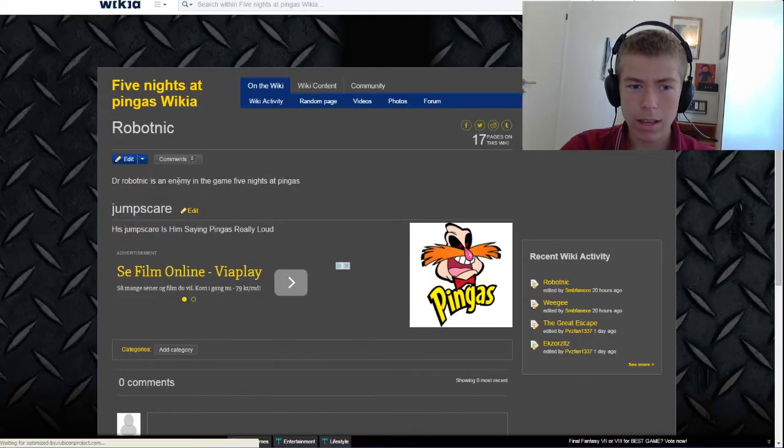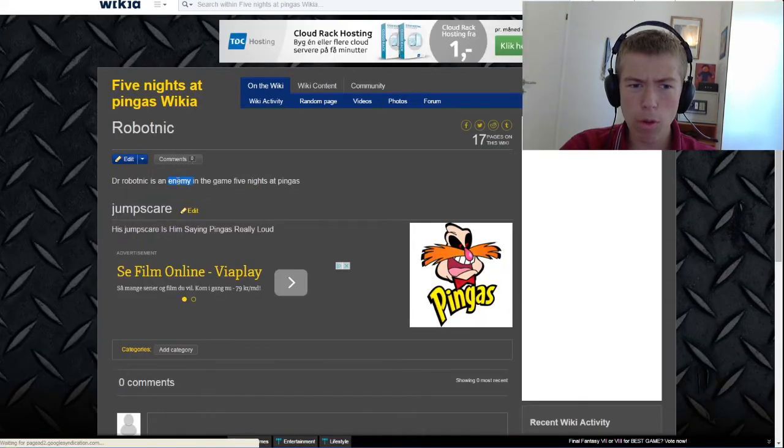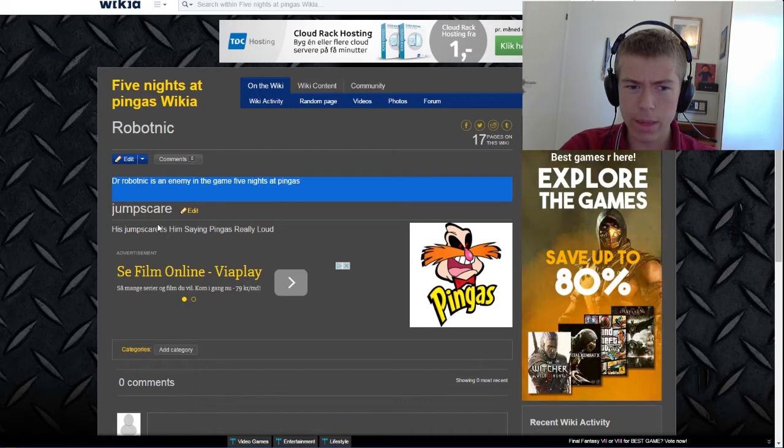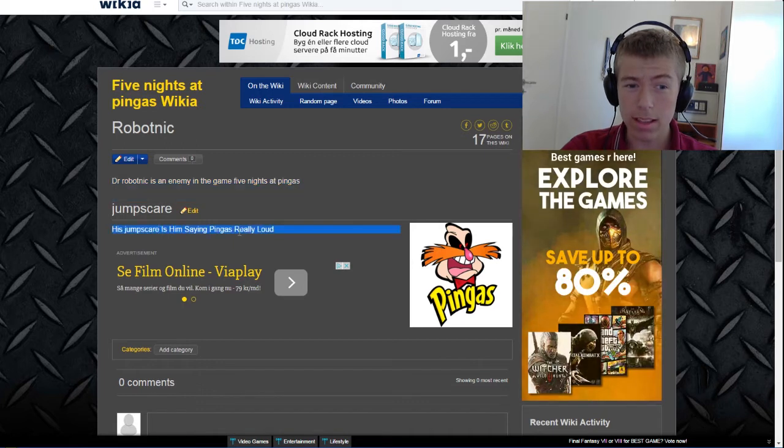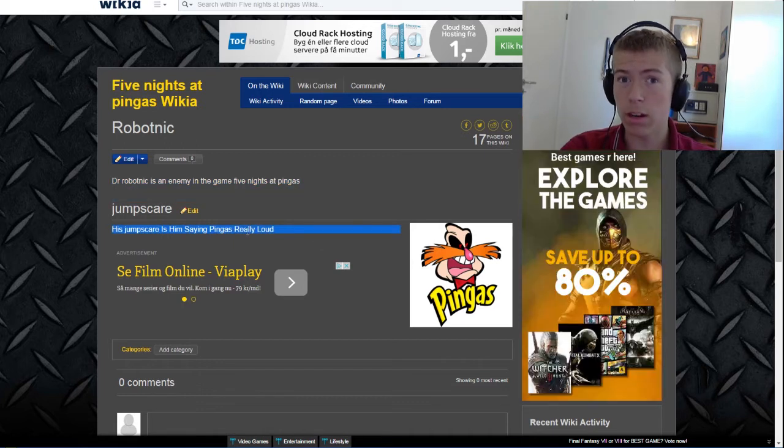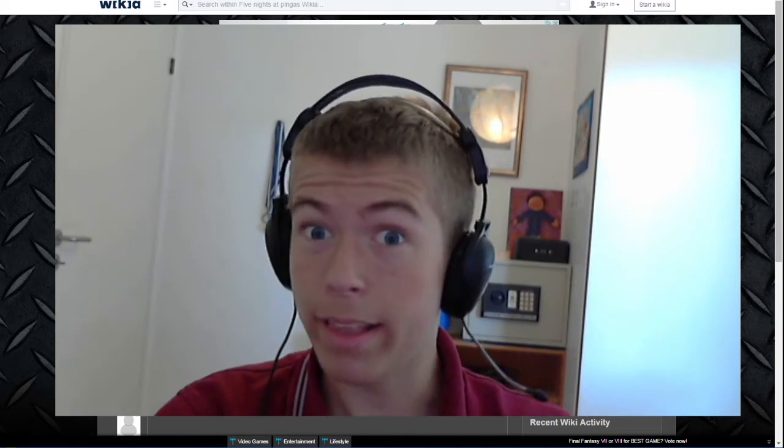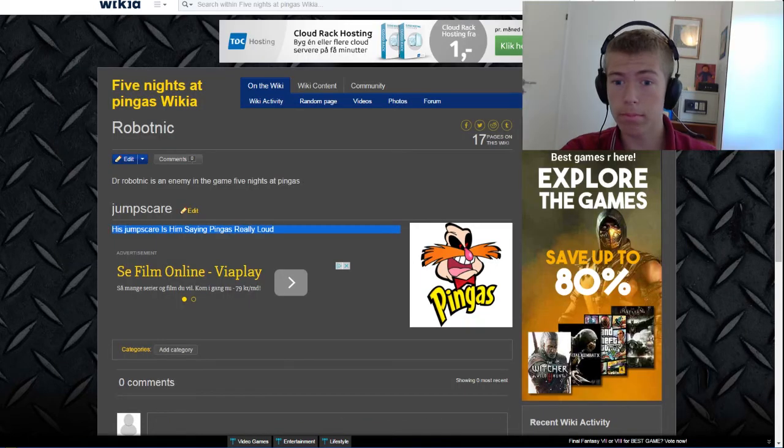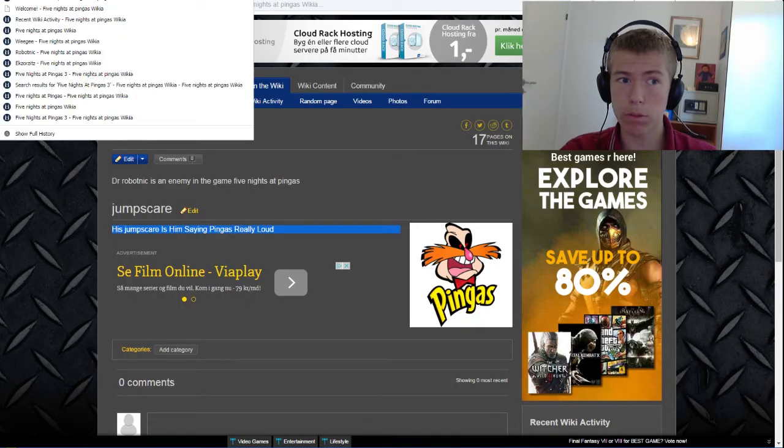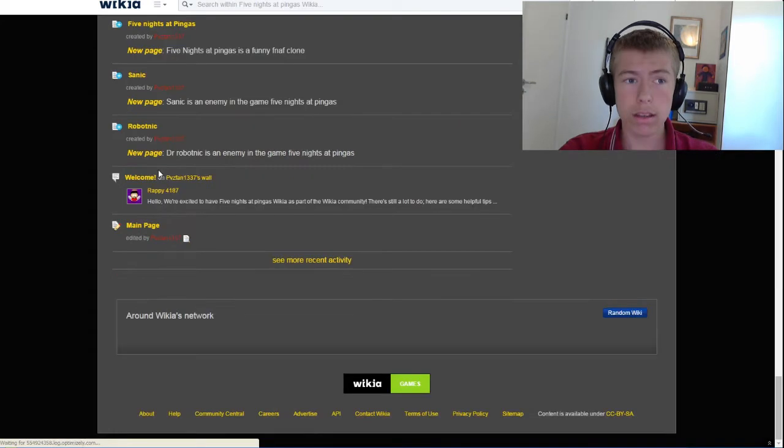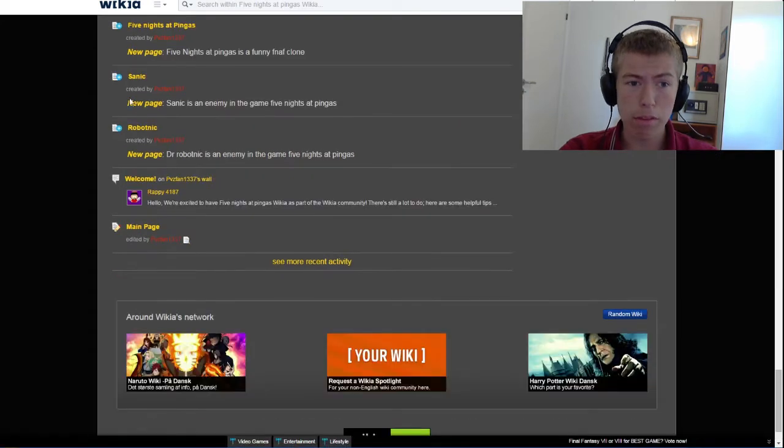Dr. Robotnik is an enemy in the game Five Nights at Pinkas. His jumpscare is him saying Pinkas really loud. I mean, that's correct information. This is a beautiful website already. Let's try with the next one.